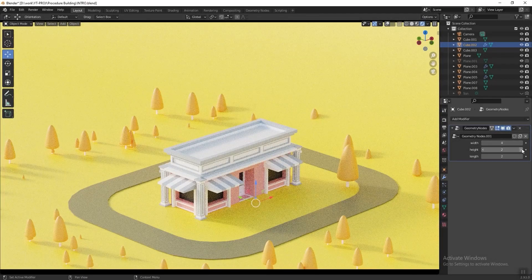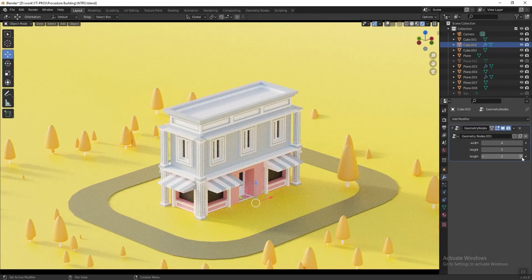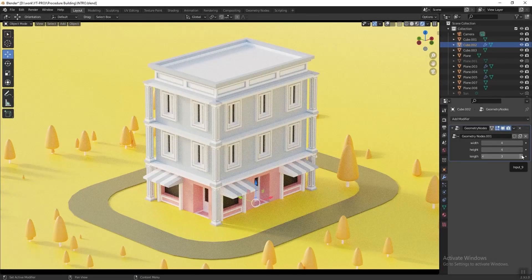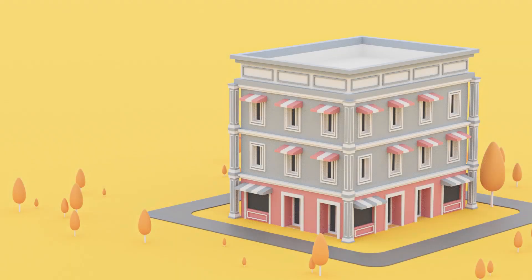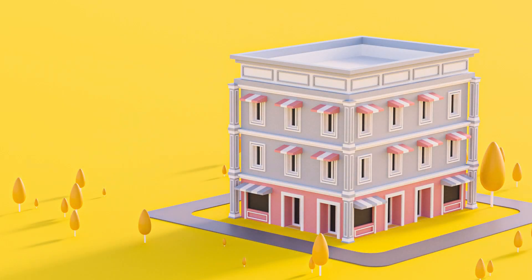Hi guys, welcome back to my channel. I'm Zhong. Today I'm going to continue the artwork by adding the tree, then put on the color lighting and set up the camera to finish the scene. So without further ado, let's get started.